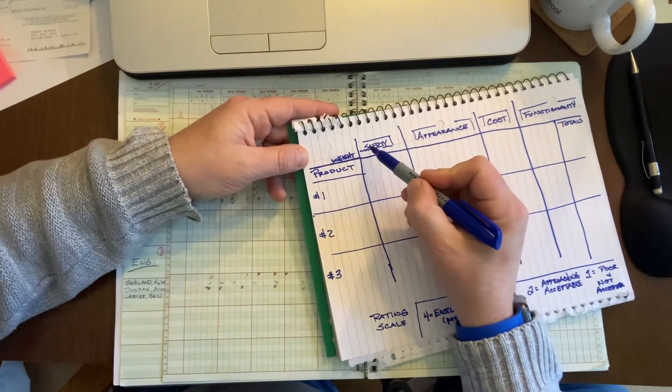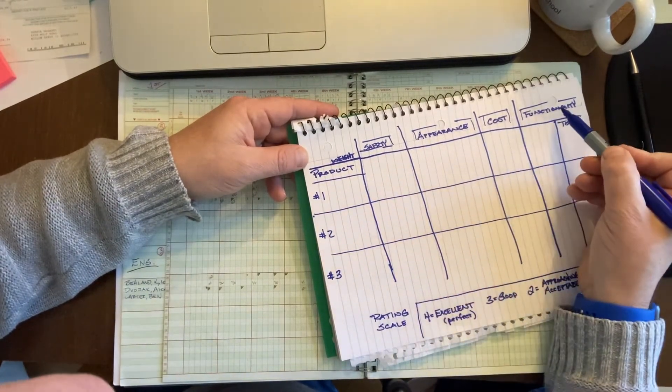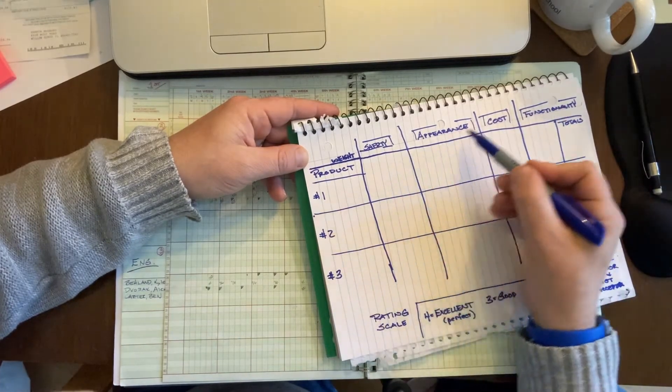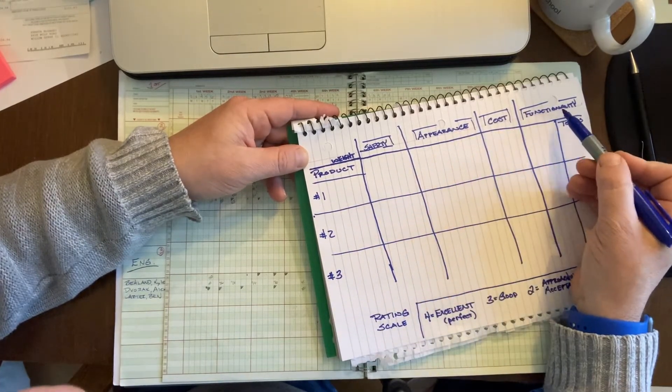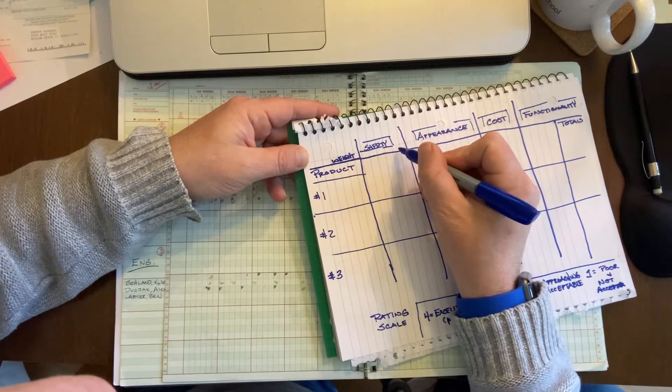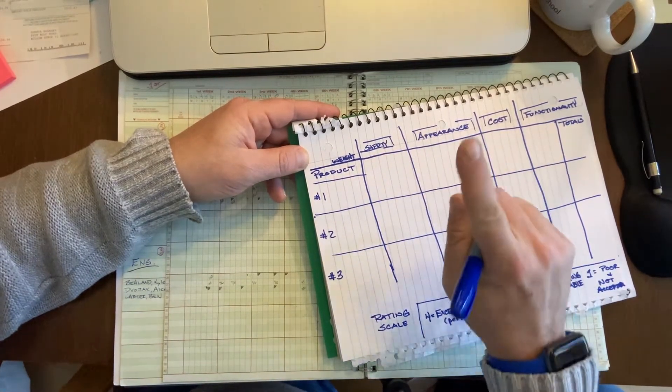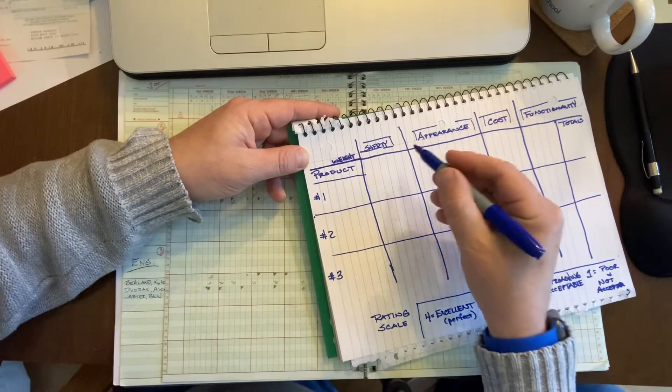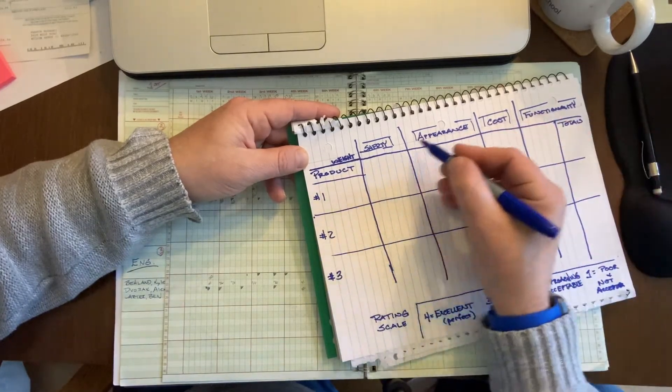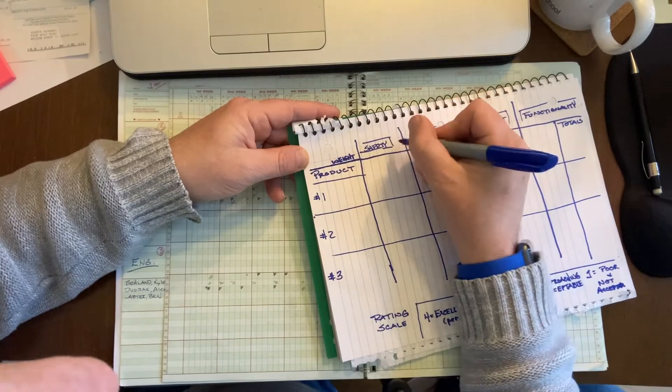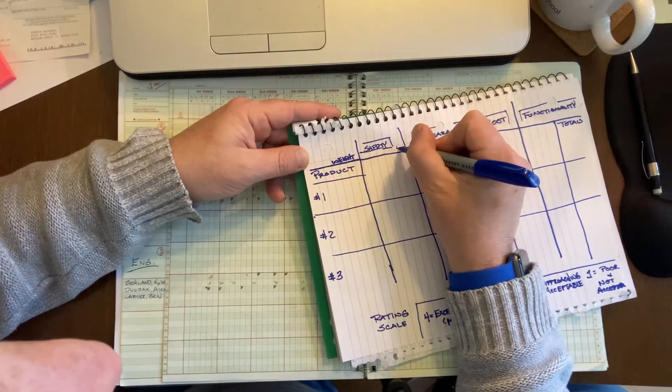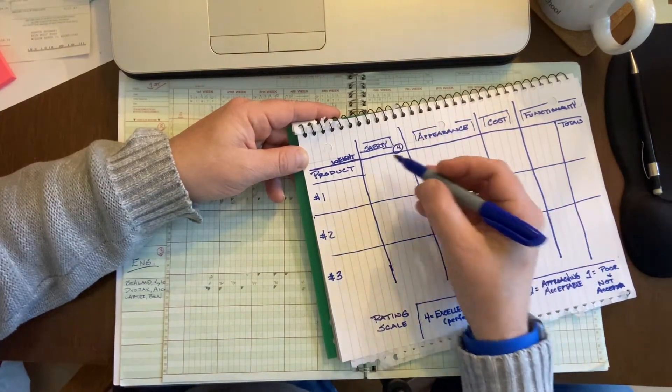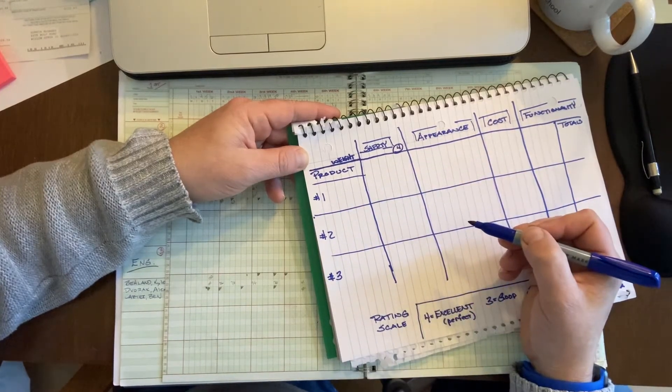And so right here, you can see I have four different categories. If I perceive safety to be the most important thing, the number one most important thing, it's going to get the opposite number. Since there's four, it's not really the reciprocal, but you get the point.